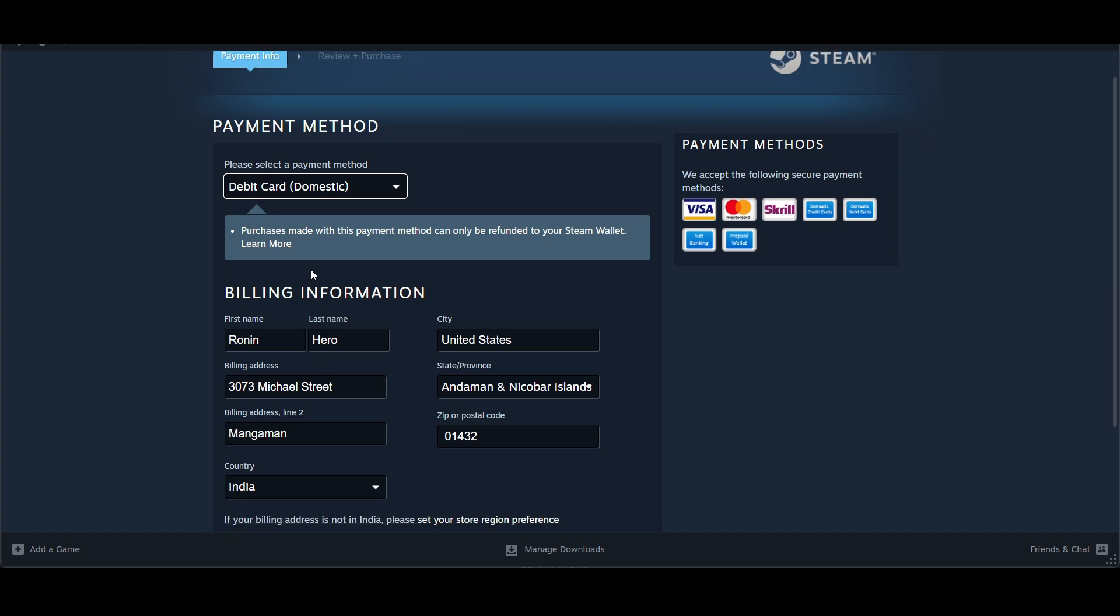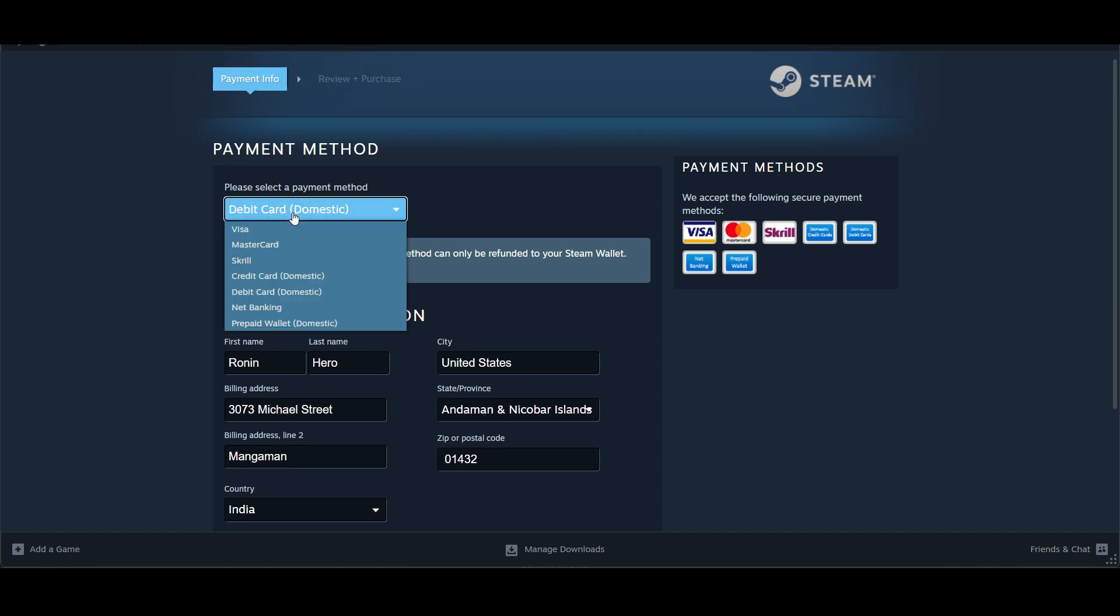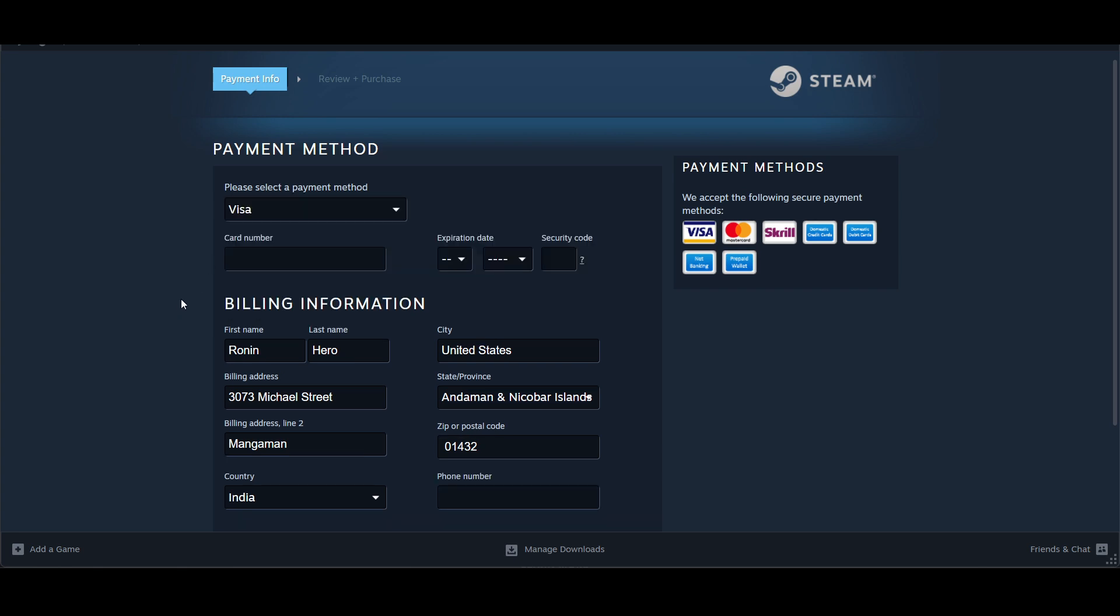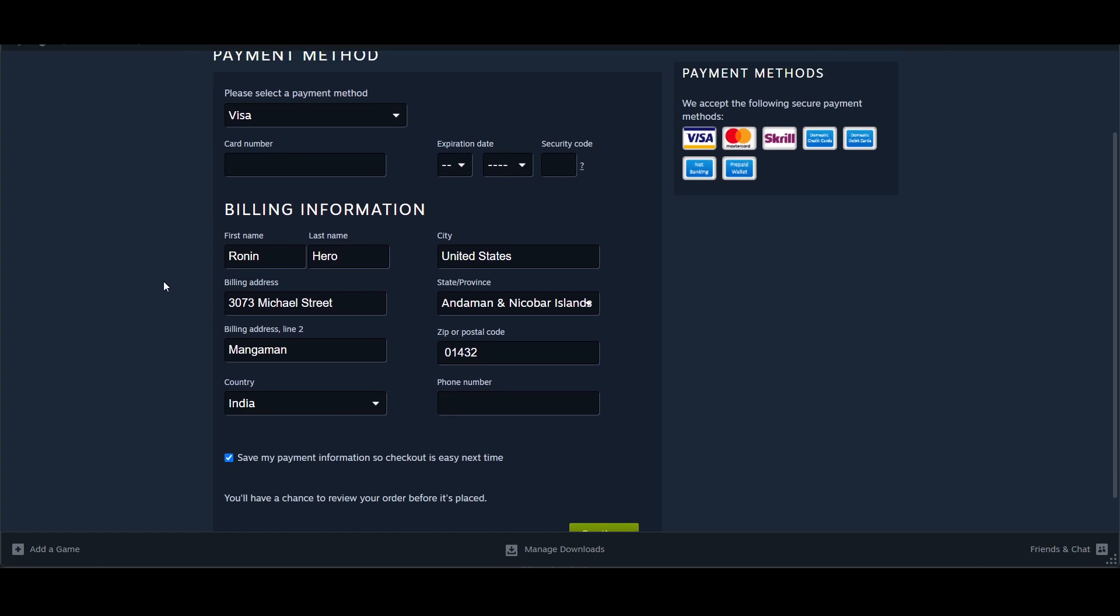Once you click Continue to Payment, select your payment method. I will select my debit or Visa card. Fill in all the details - card number, other details, and your billing address and information.